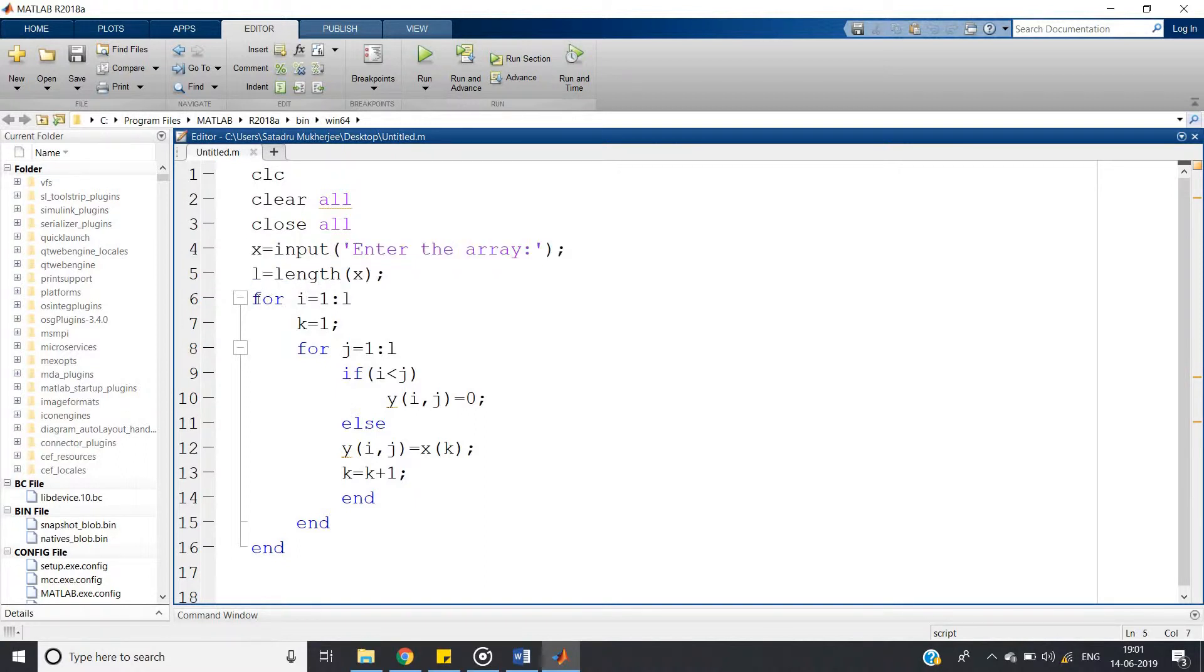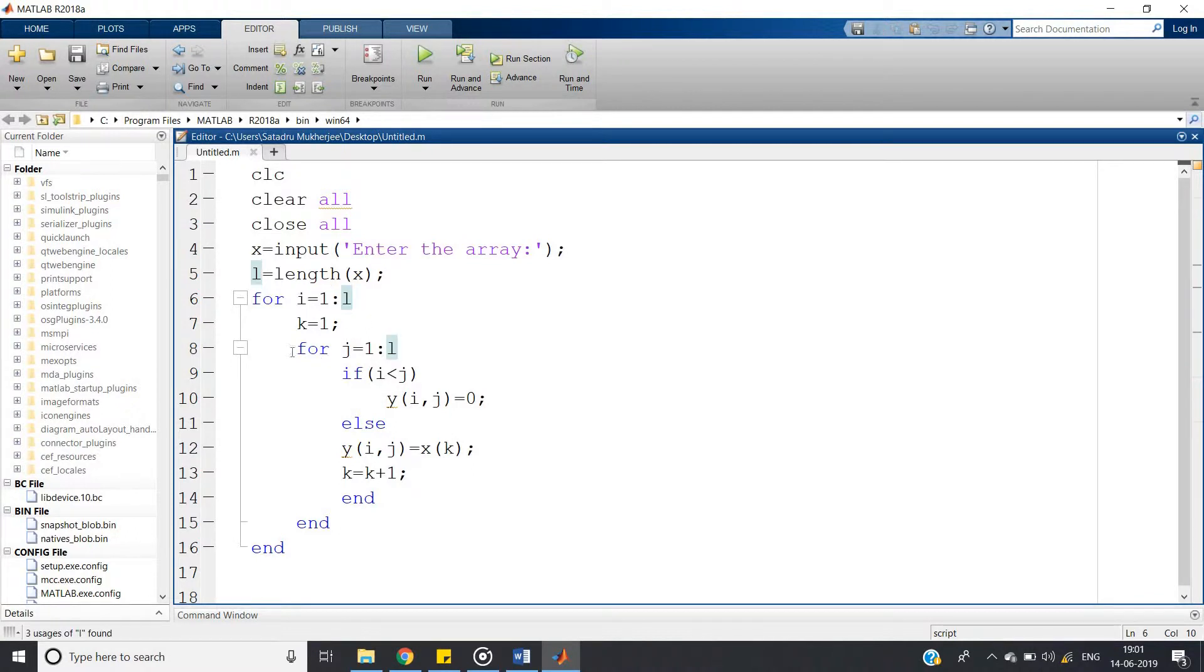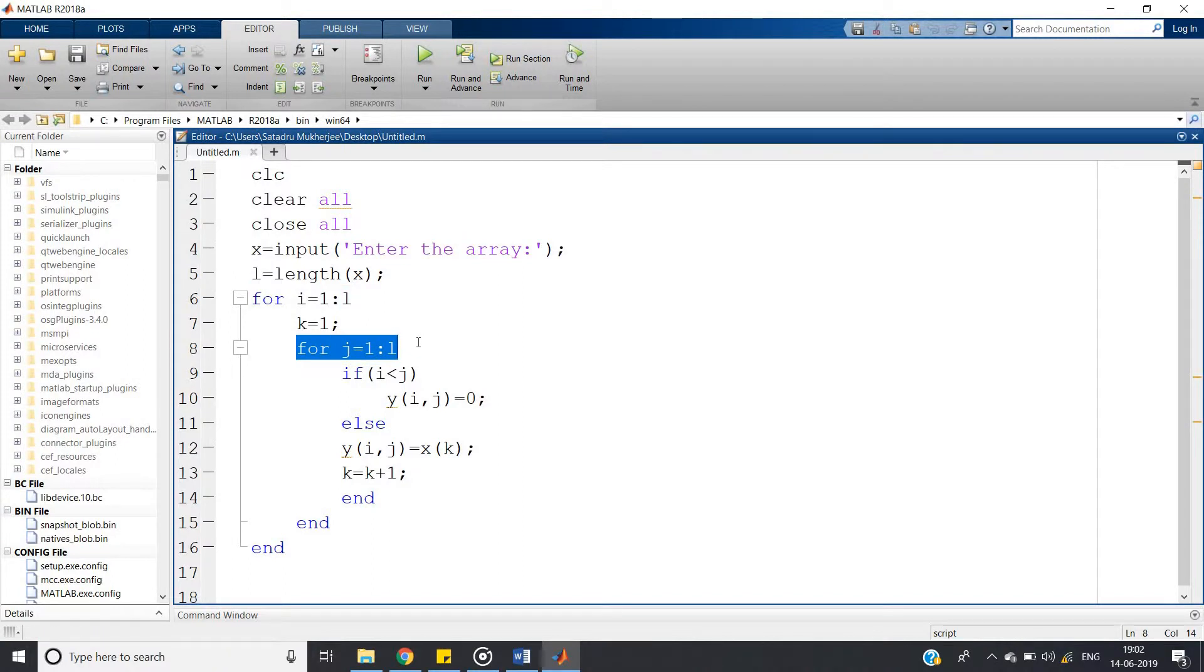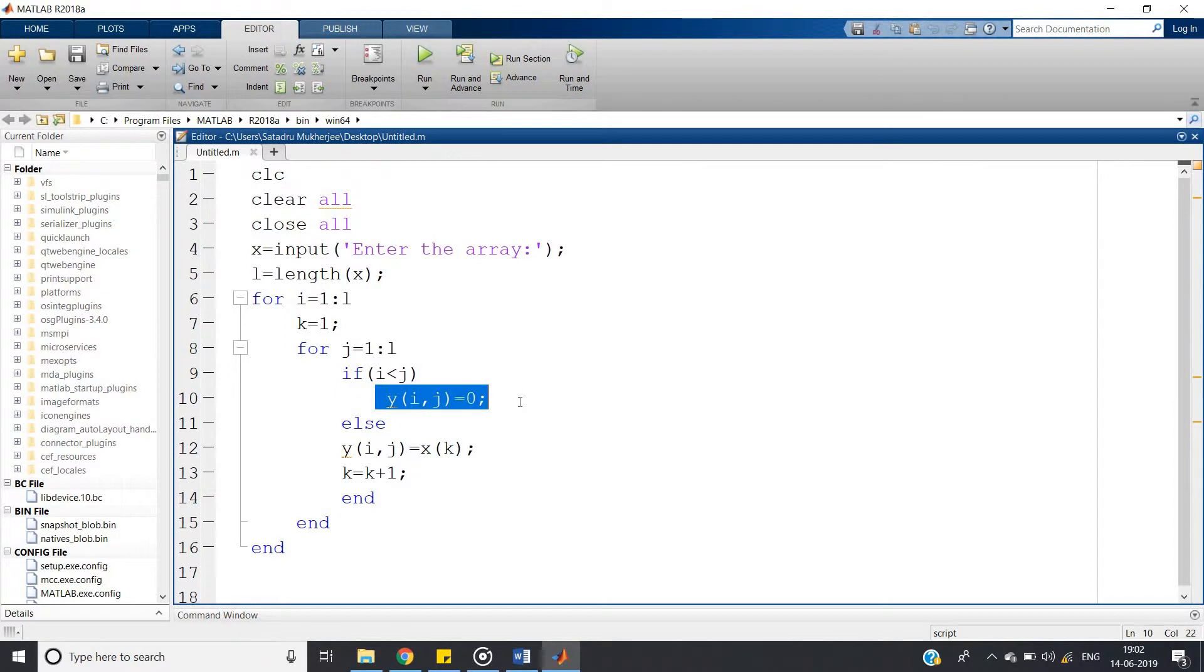So after giving input we are calculating the length. Then for i equal to 1 colon l, we are defining one variable k equal to 1. Whenever this code will go to a new row, see what will happen for columns. For j equal to 1 colon l, obviously as it is going to be square matrix, if i less than j is satisfied, y of ij equal to 0 for lower triangular matrix.